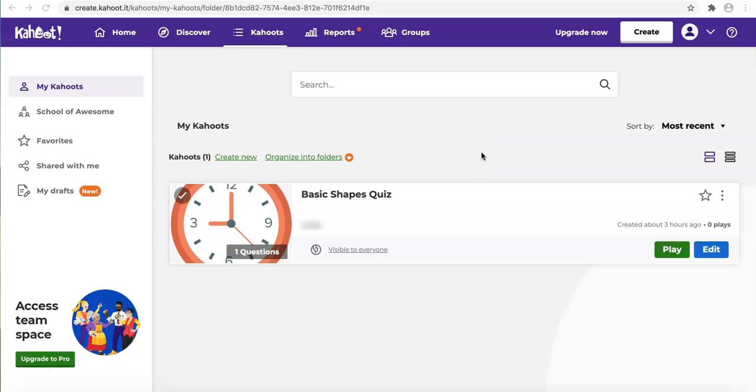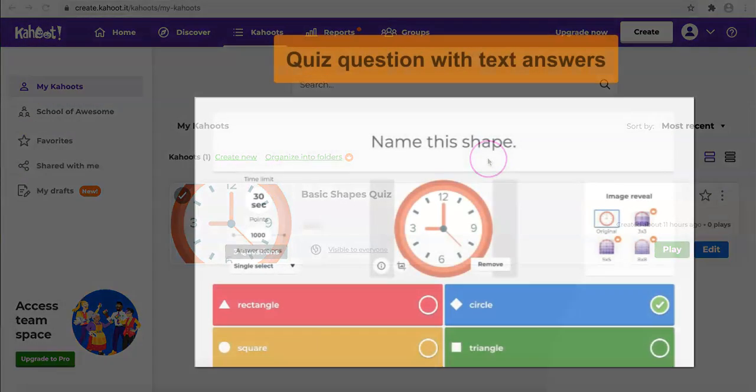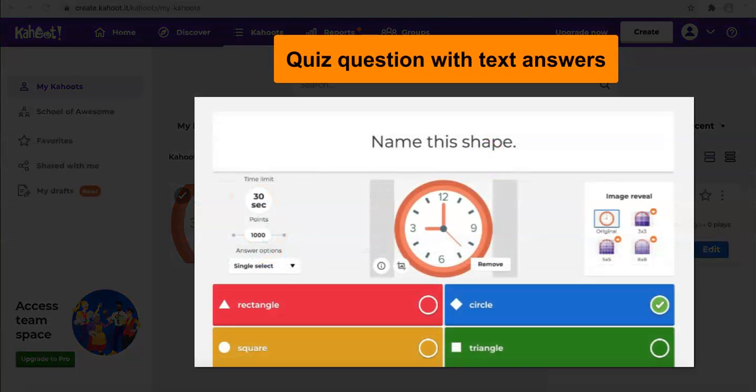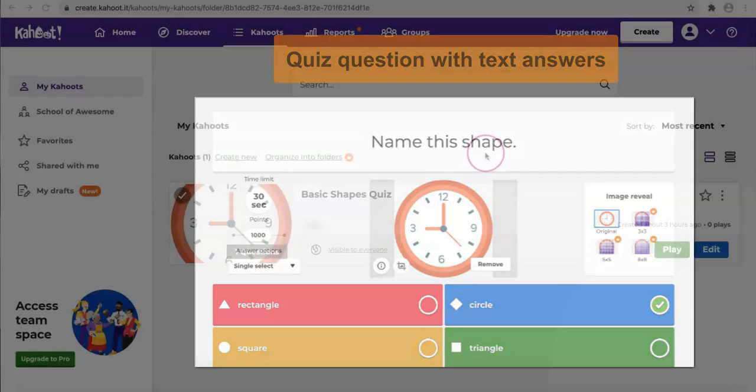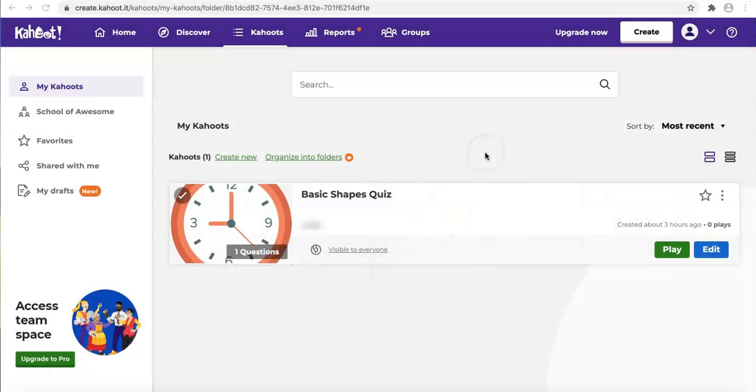Last time we learned how to create a quiz question with text answers in Kahoot. But actually Kahoot can do more than that. So today we are going to look at more question types we can do in Kahoot. Do you think we can combine different question types in one game? Let's find out the answer together.